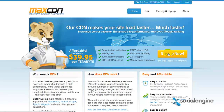Hello everyone, Jasper Aglier from SocialEngine.net, and for this video I'll be showing you how to set up MaxCDN on your SocialEngine website. MaxCDN basically helps speed up your website by hosting your static content like images, CSS, JS files, and so on into the cloud.